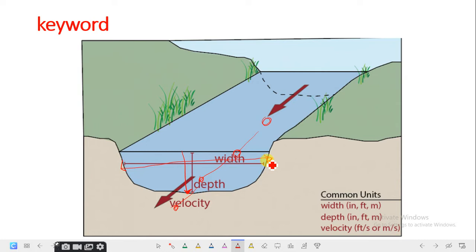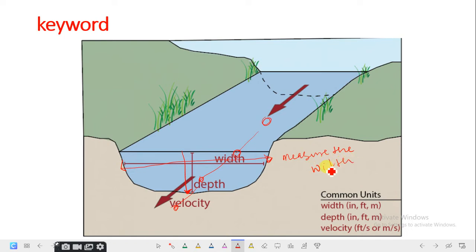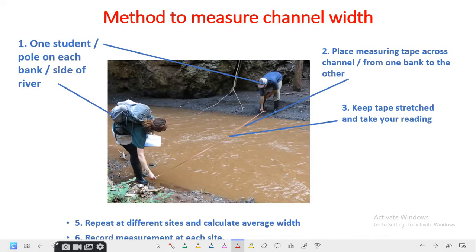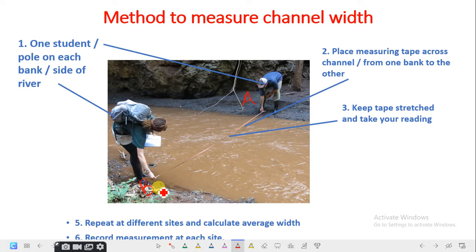When we want to measure the width, we simply describe how we can measure the distance between the two banks of a river. A river usually has two banks — bank A and bank B — and we measure the length between these two banks.